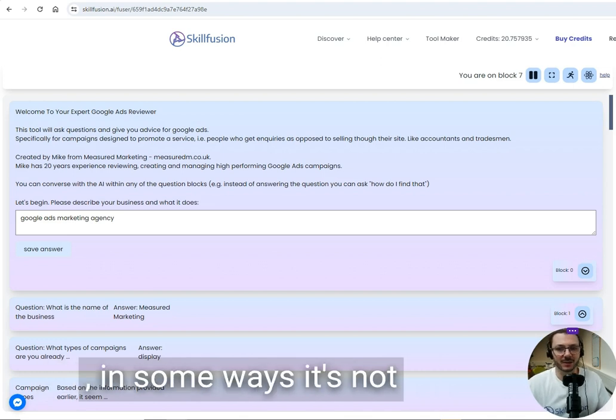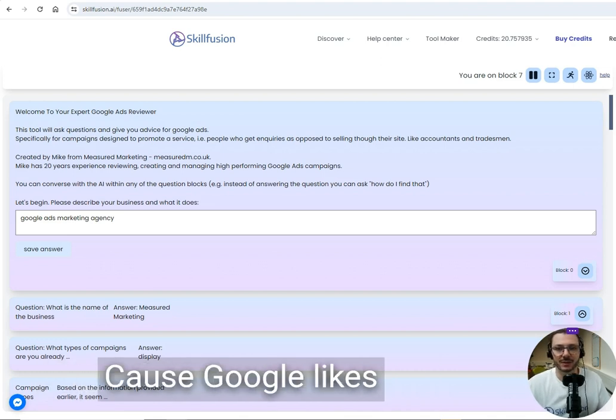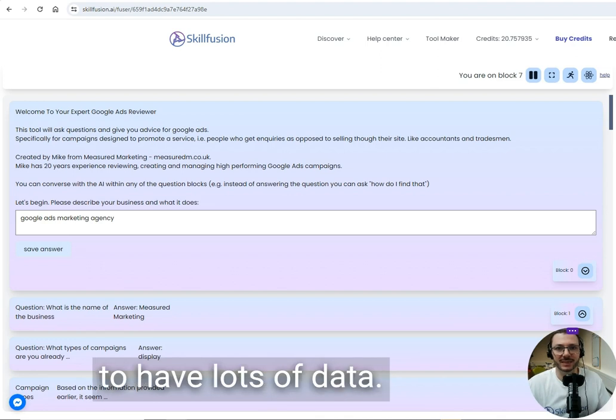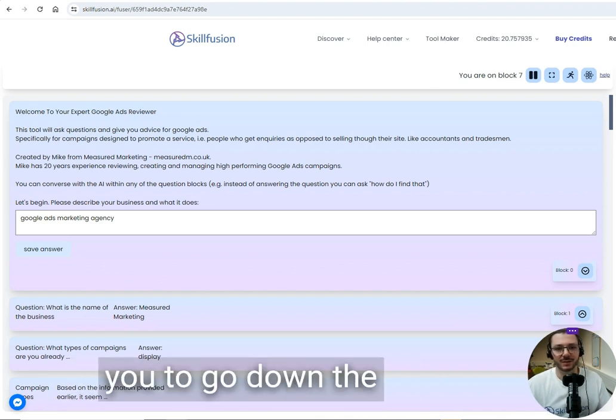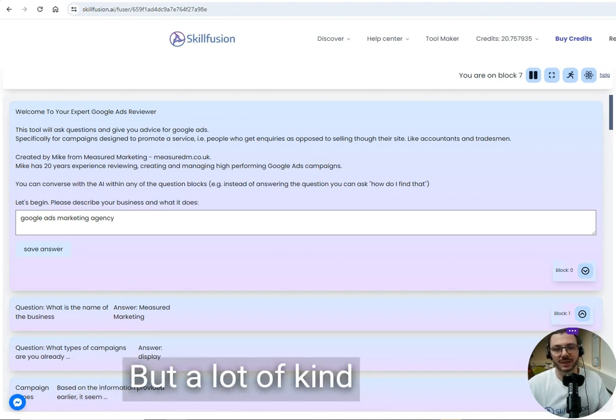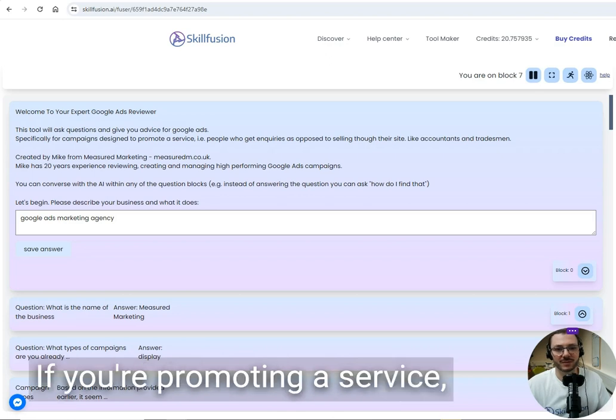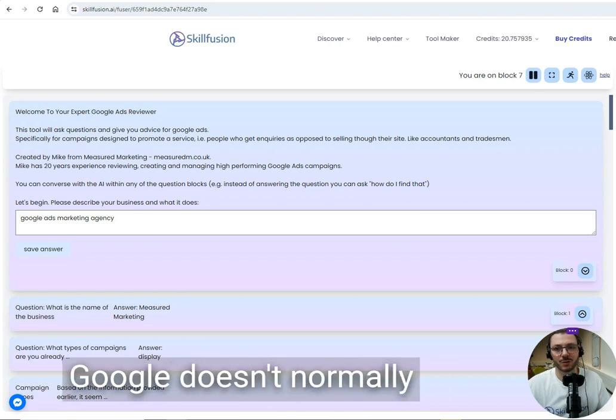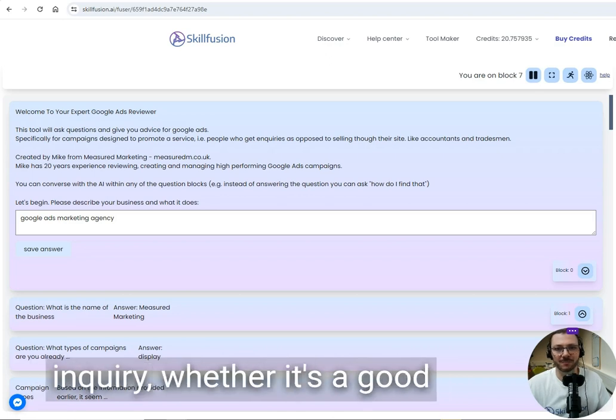Running a campaign for a service is quite different. It's not exactly what Google's designed to do because Google likes to have lots of data, so they try to persuade you to go down the automation route. But there's a lot of risks with that. If you're promoting a service, Google doesn't normally know the value of each inquiry, whether it's good or bad, or which ones turn into business.